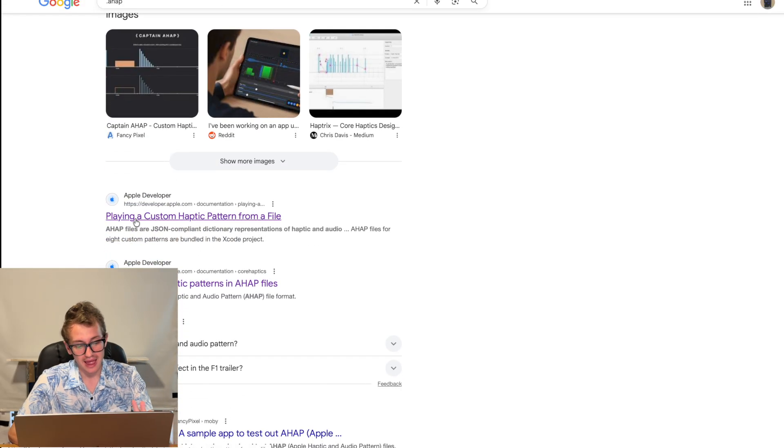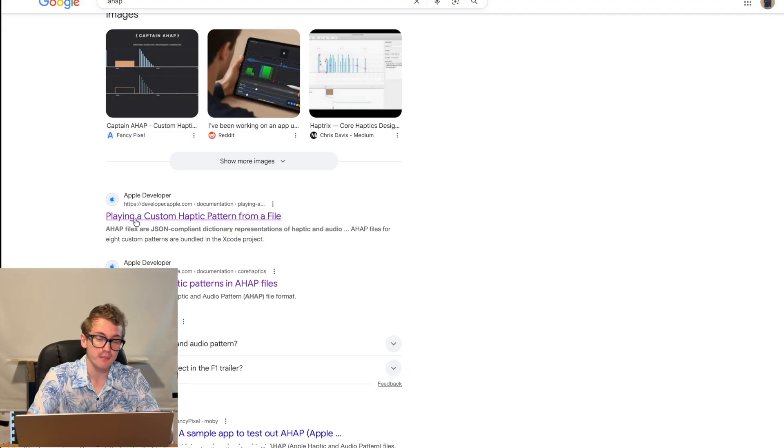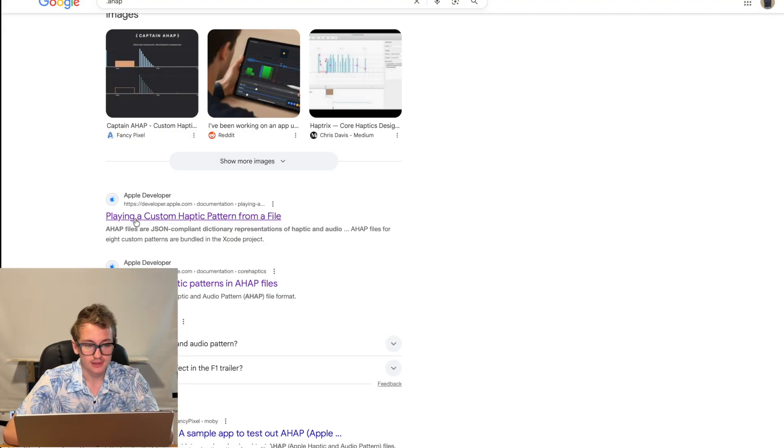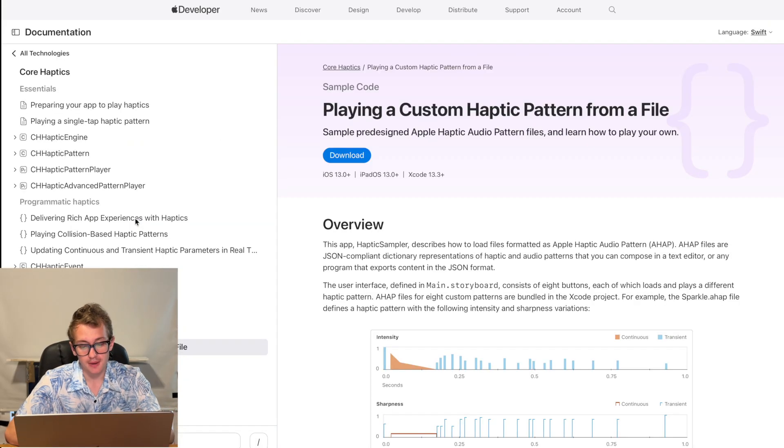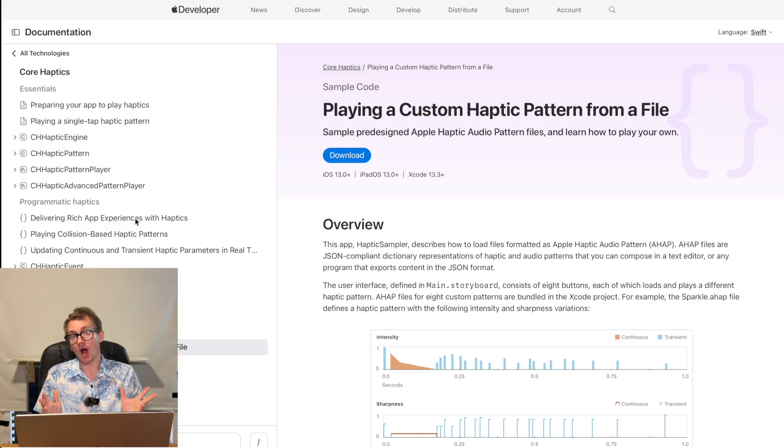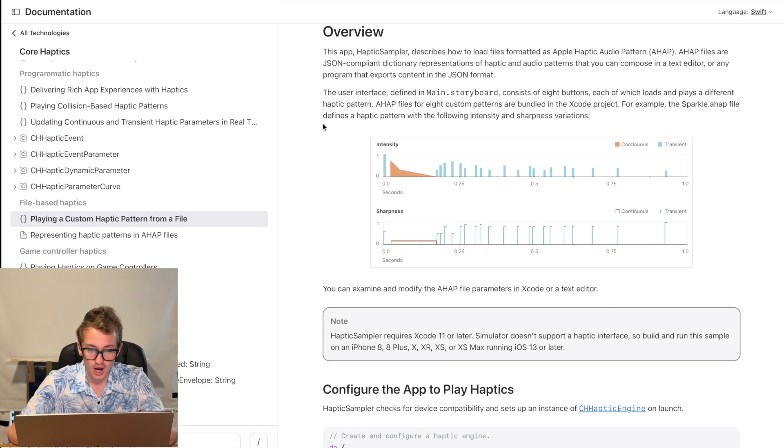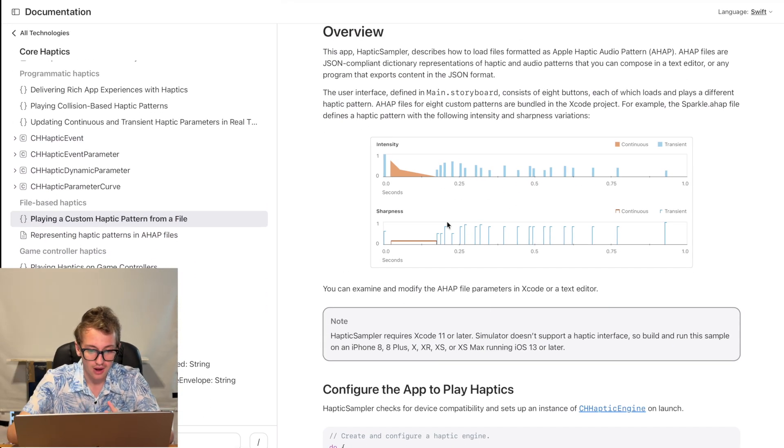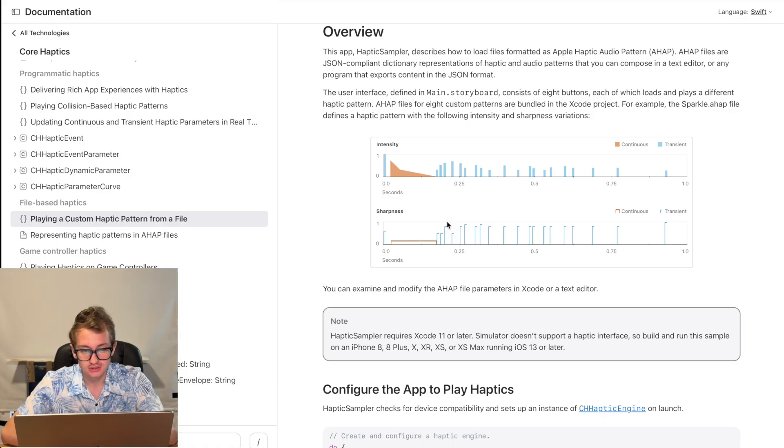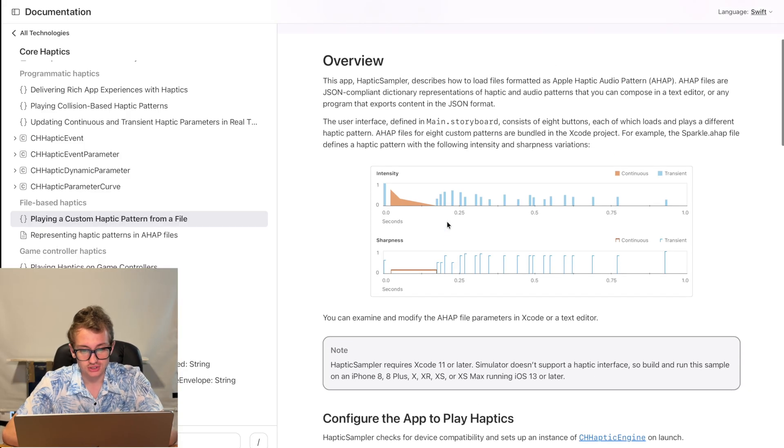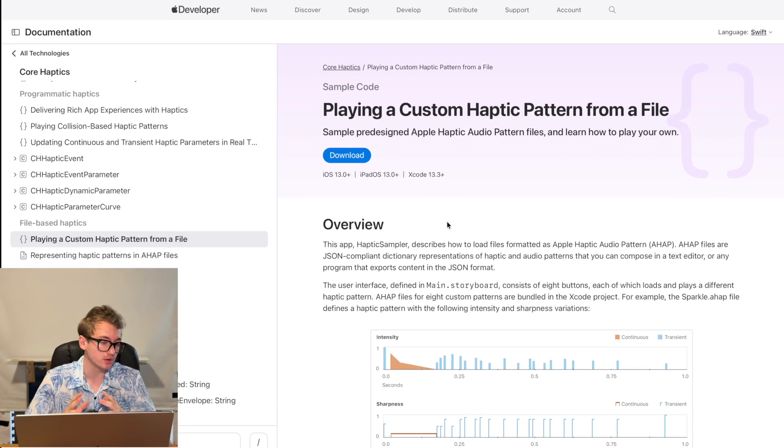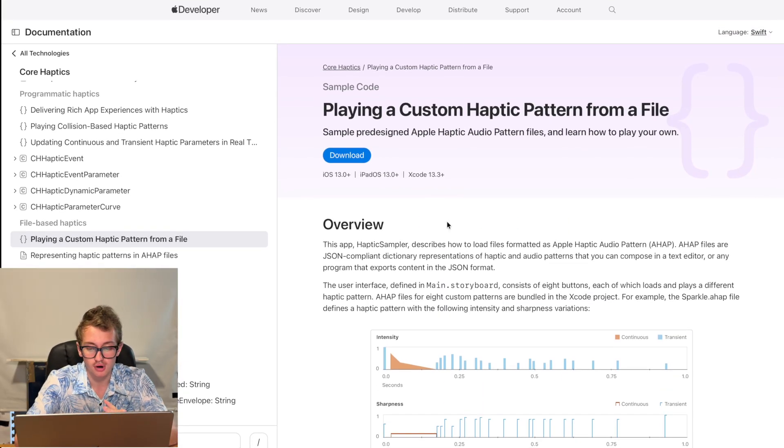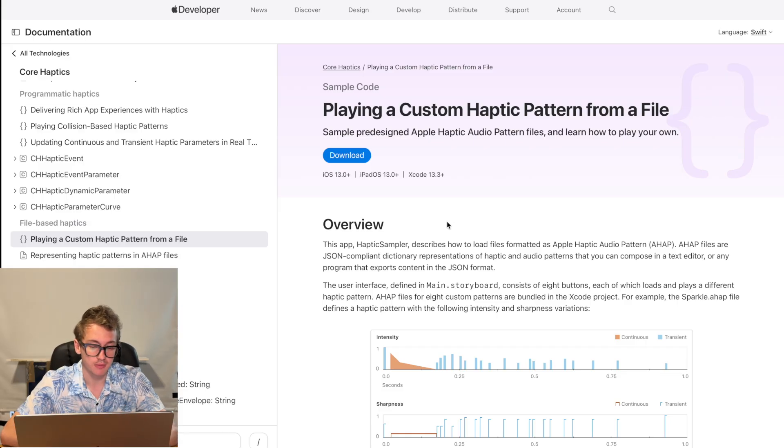it's playing custom haptic patterns from a file. And I thought this is interesting, because it appears that this is an open standard, and you can see some sort of diagram of how this is going to play out, which is very interesting. So this essentially means that they're not using any sort of proprietary format. A .ahap file is public.